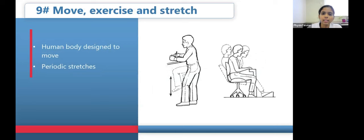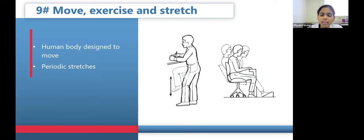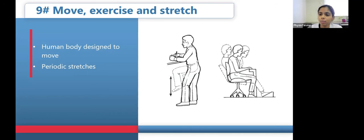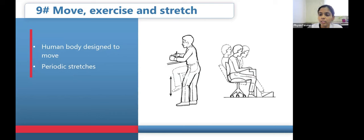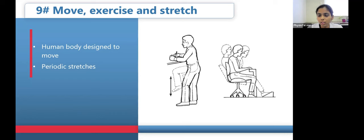The ninth principle is to move, exercise, and stretch. The human body is designed to move, and fitness impacts work performance. For those involved in heavy work, a warm-up prior to starting is important. For those in sedentary work, it is important to change positions throughout the day and take periodic stretch breaks. There is no single best posture to work in throughout the entire day; postures should be changed frequently to avoid risk of MSDs.